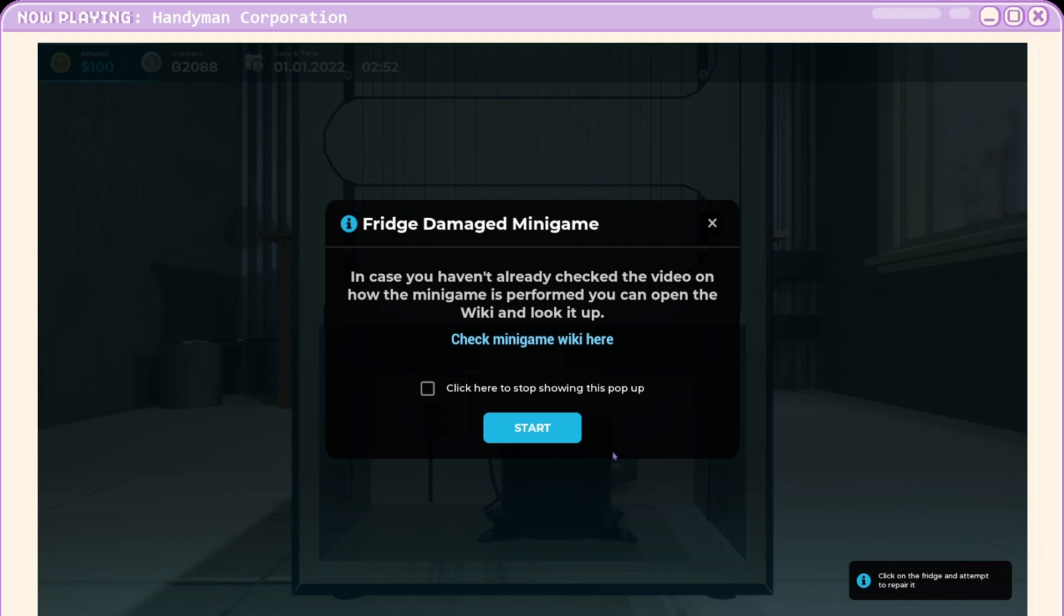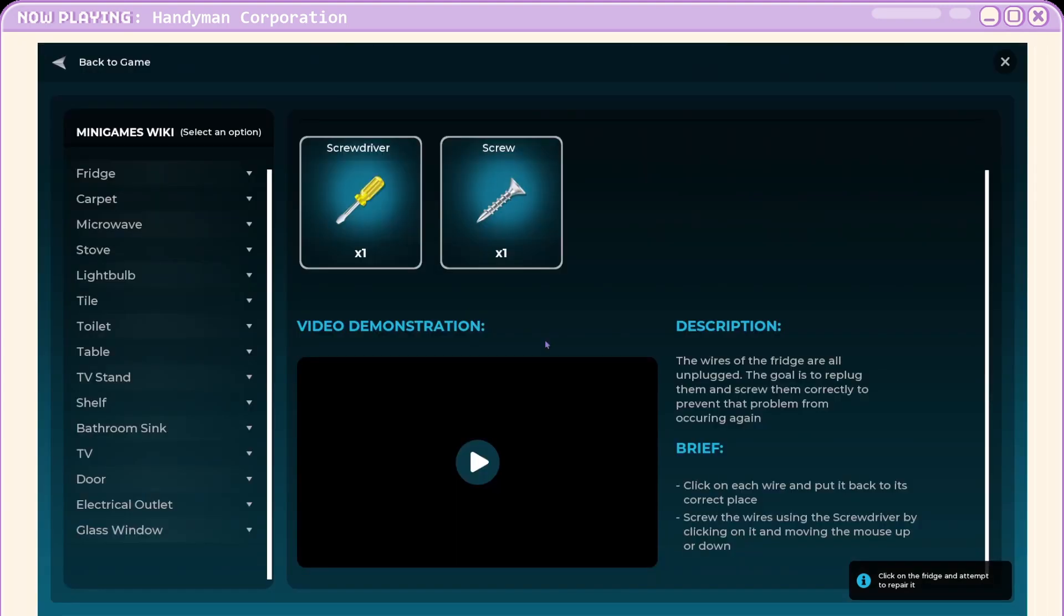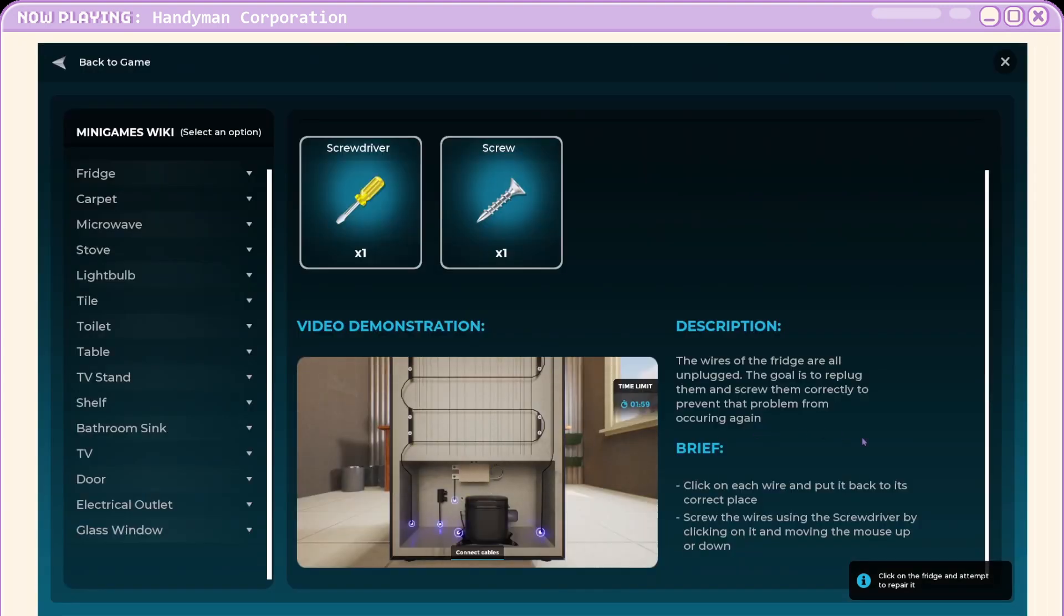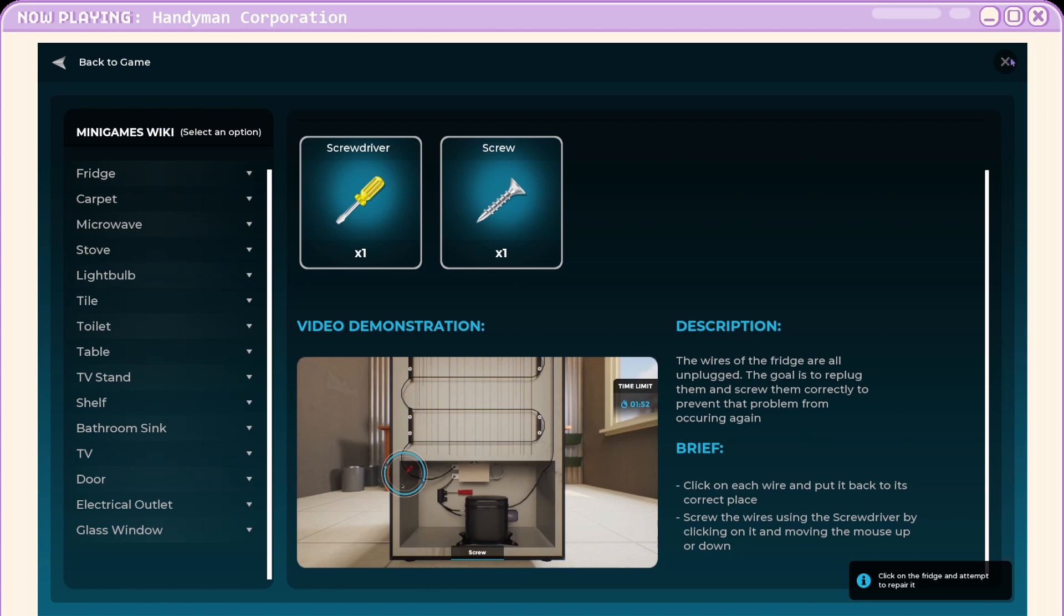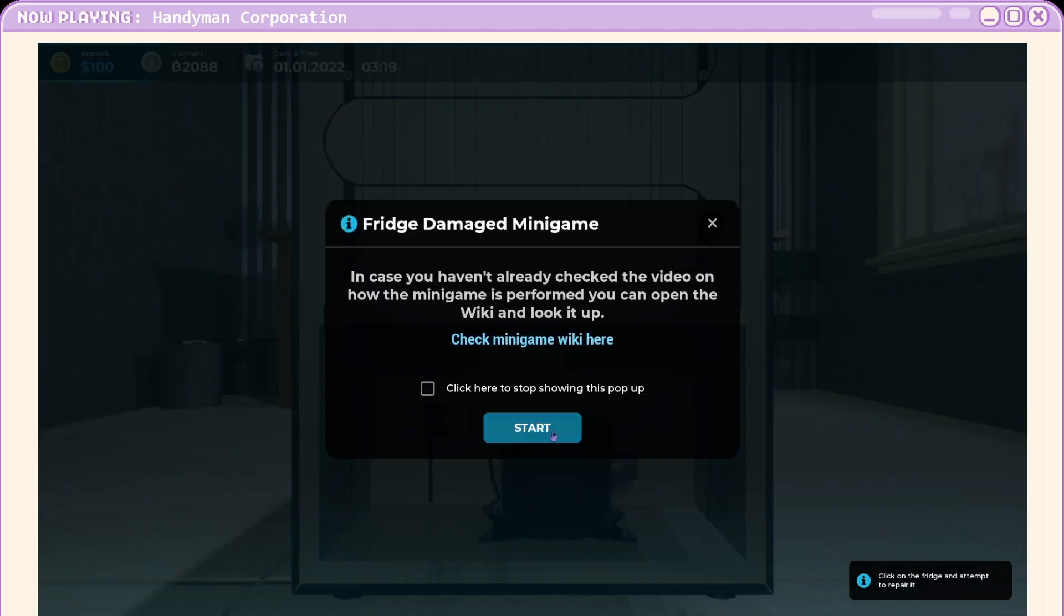In case you haven't already checked the video on how the minigame is performed, you can open. Okay. Take a quick look. Basically just YouTube. We're not actually qualified. We have to look it up. Okay, let me attempt. I see why they said attempt now.